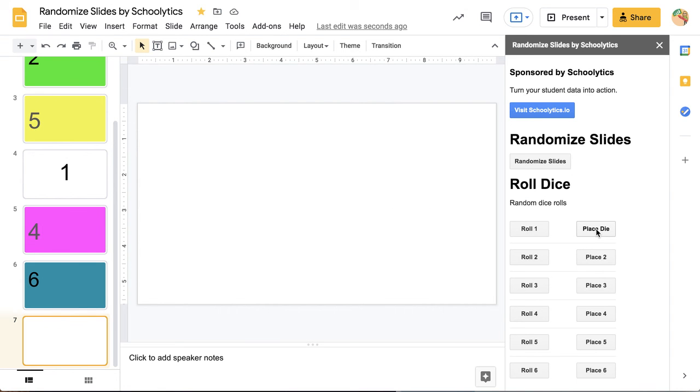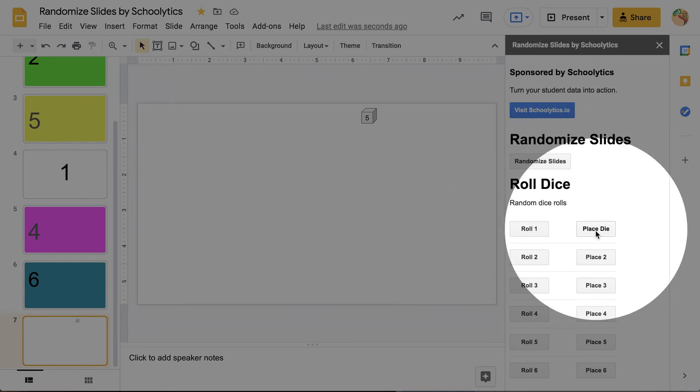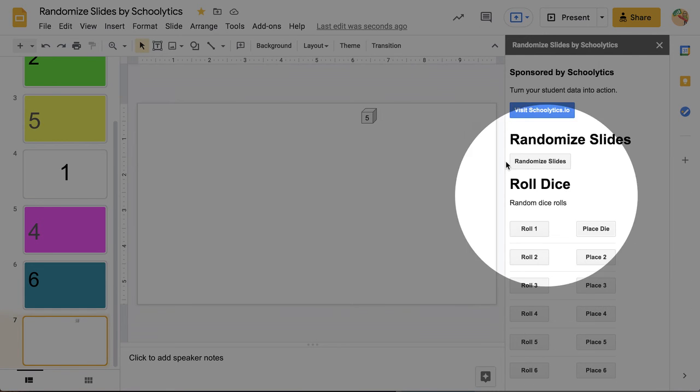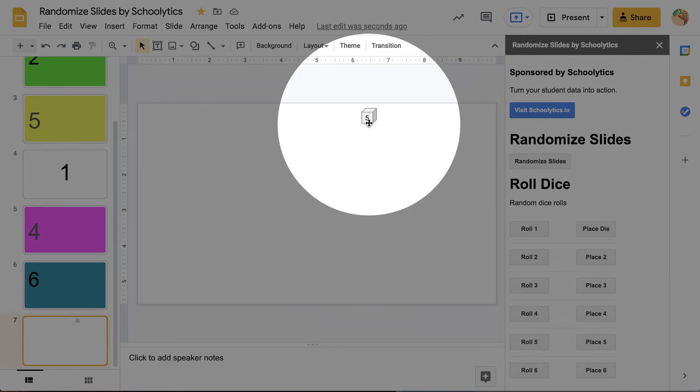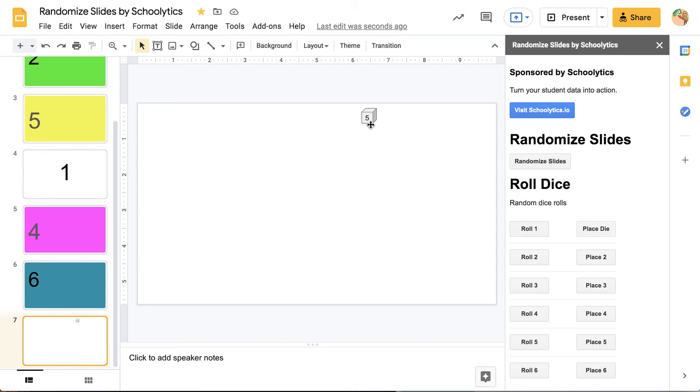If you want to put it on the slide itself, you can choose Place Die over here. And so instead of it being a pop-up, you'll see that it actually appears as a die up in the upper right-hand corner.